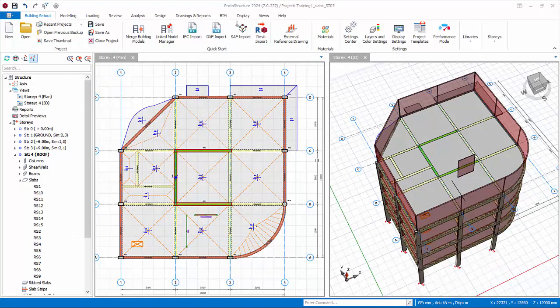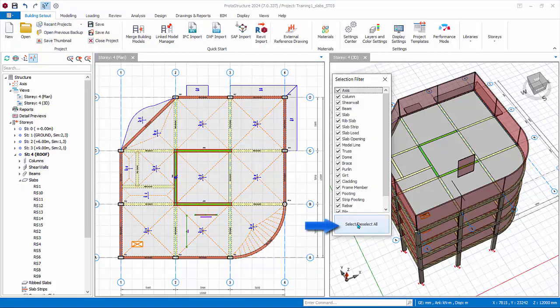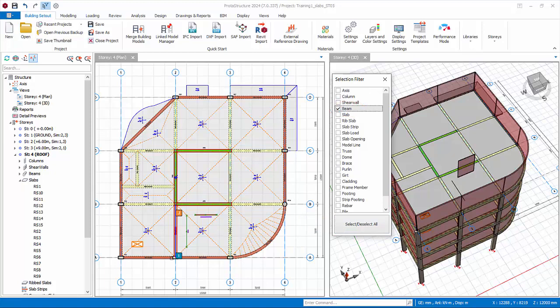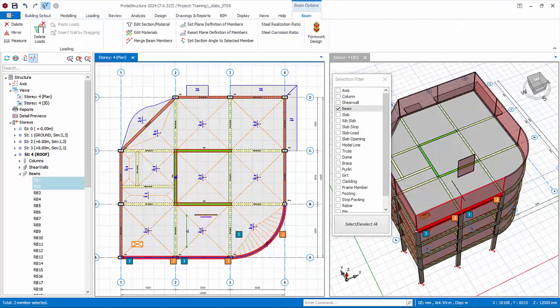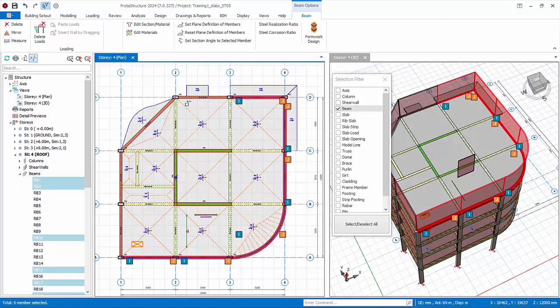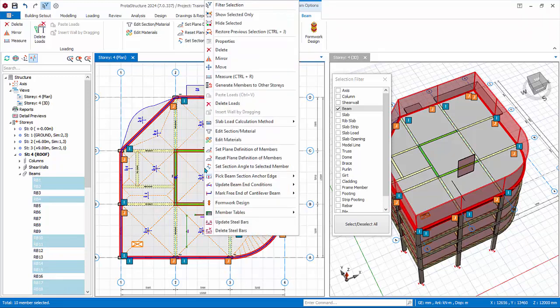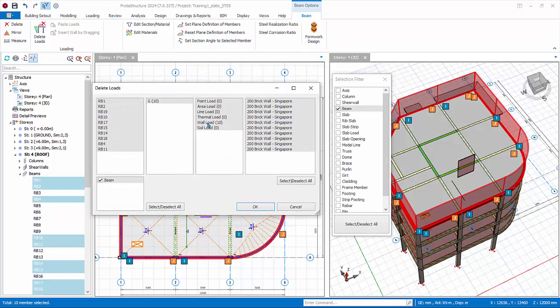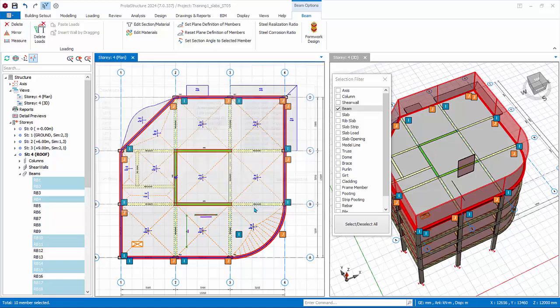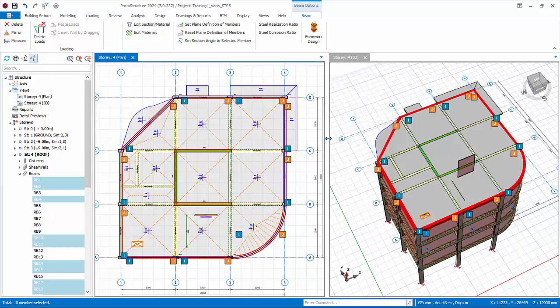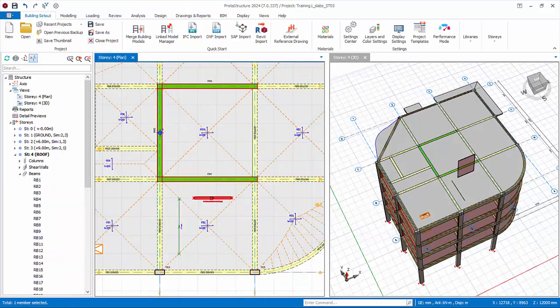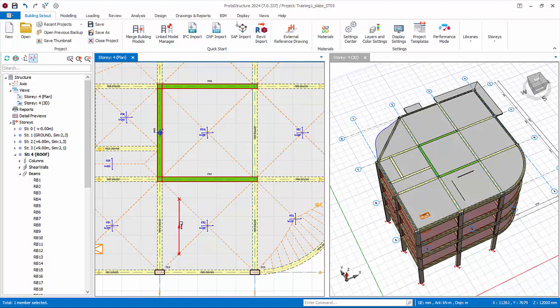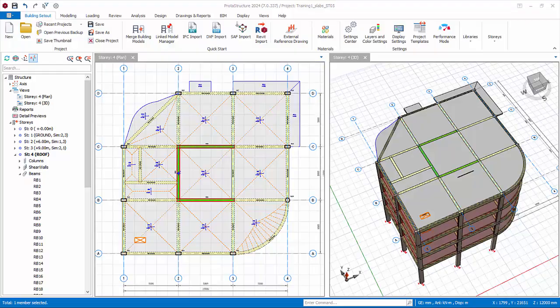Let us delete all the partition wall and slab loads in story 4. Click selection filter. Click deselect all, then click Beam so only beams can be selected. In story 4, multiple select all perimeter beams. Right-click, choose Delete Loads. In the delete loads dialog, choose Wall Load. Click OK. Then in the selection filter, click to select all, then close. Delete also the slab line loads. Select the slab load, press delete key. Check both the plan and 3D view to ensure the specified loads are deleted.